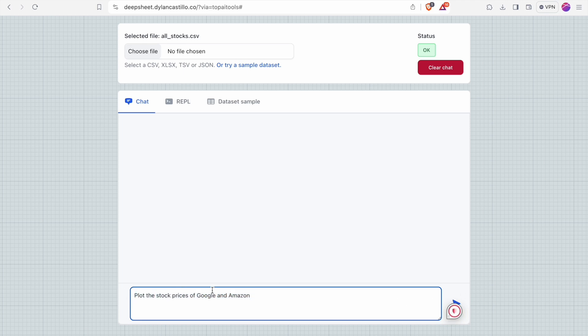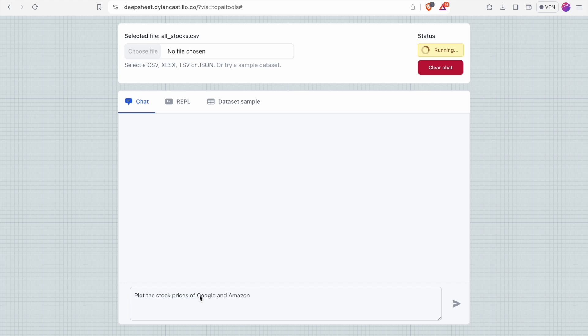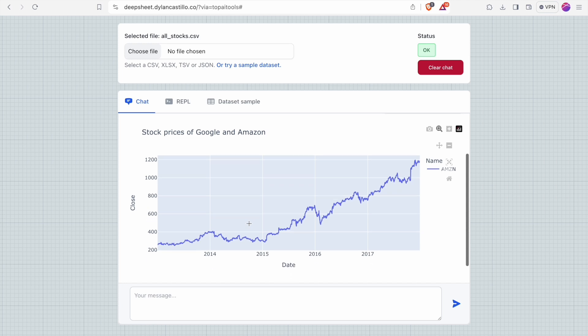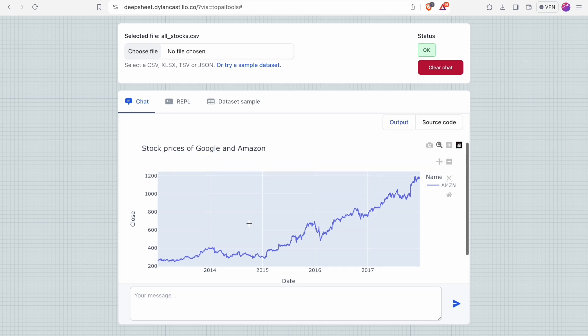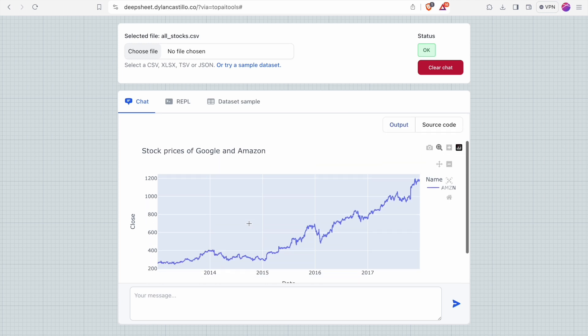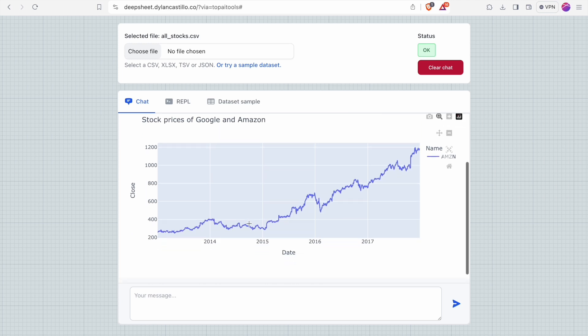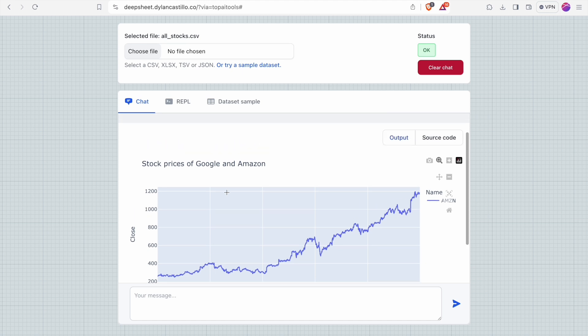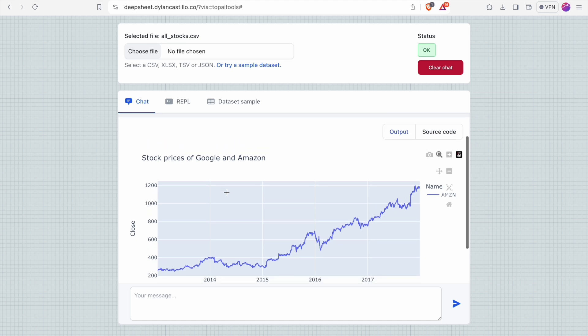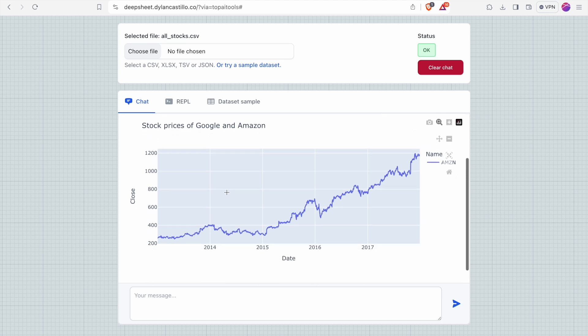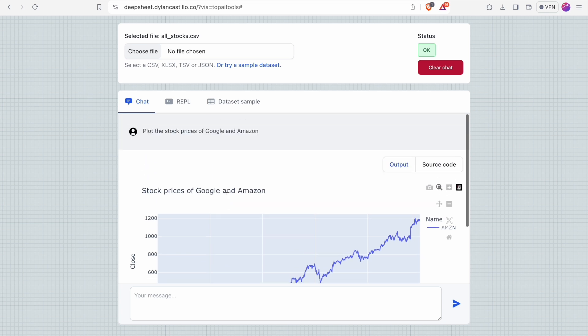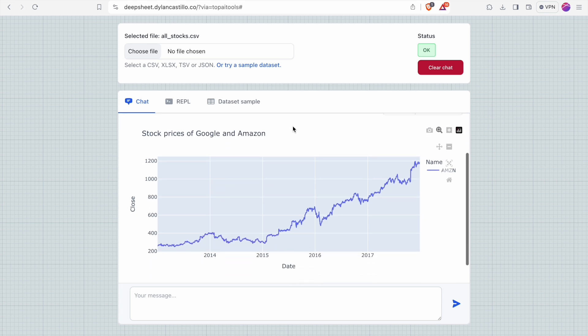This is a sample chart query. Plot the stock prices of Google and Amazon. You can see the chart. So you can't generate charts in ChatGPT right. But this thing you can do here. To generate charts in ChatGPT you have to take a membership. But here you don't.